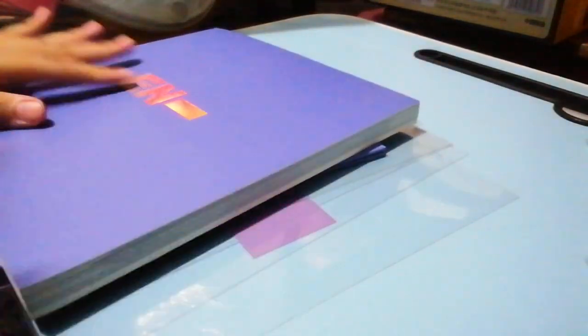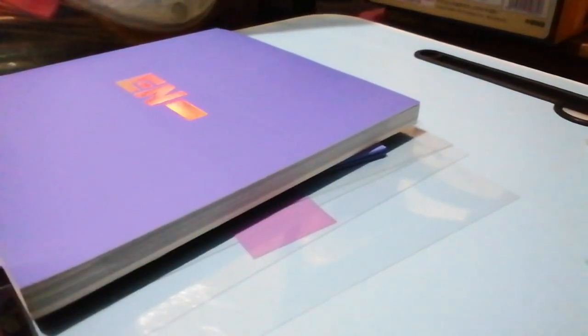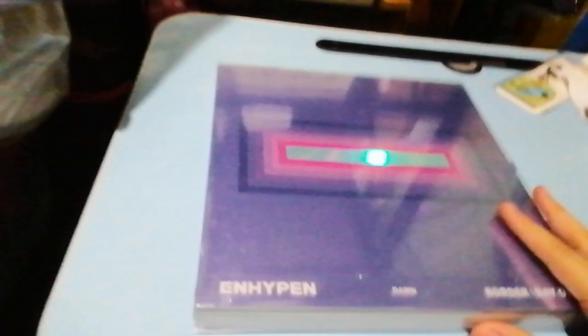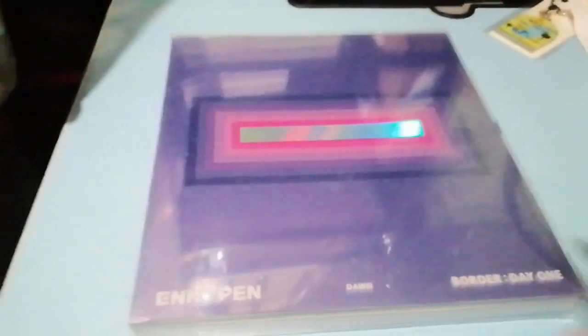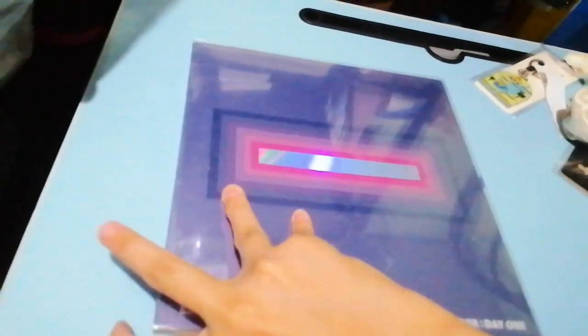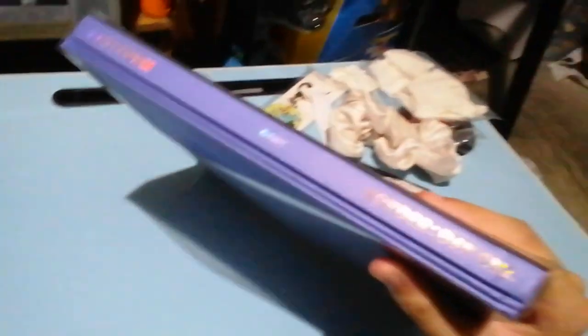Put this back. So yeah, this is what the album looks like. Wait, let me set it up. This is what the album looks like. ENHYPEN Border: Day One which is their very first album. This is so nice. This is the side, the back.